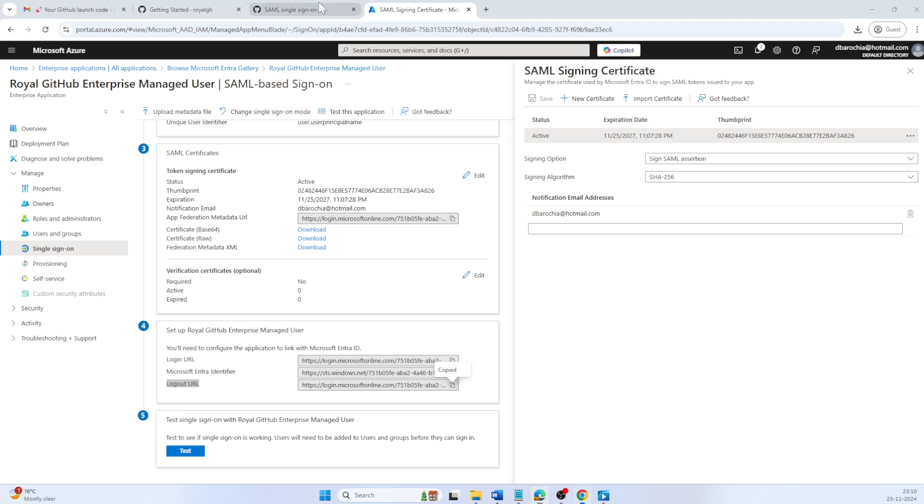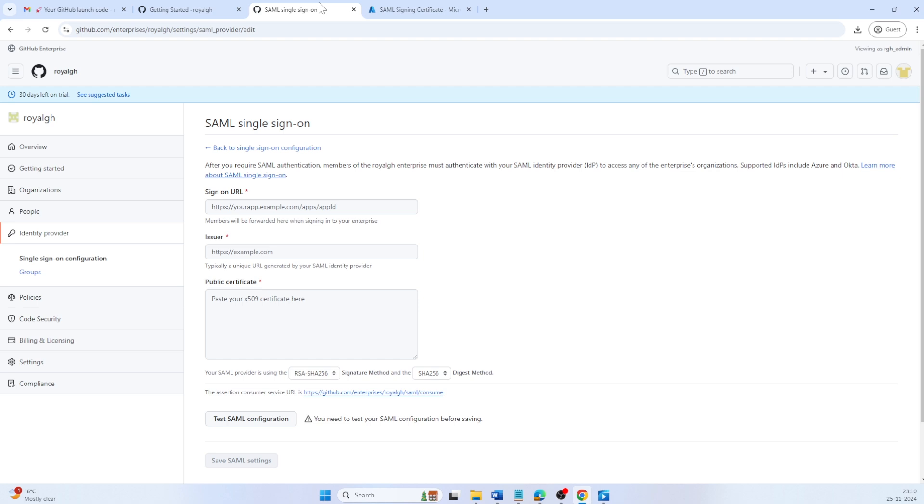Navigate to the GitHub SAML single sign-on where we left earlier. Ensure you log into GitHub Enterprise as a setup admin using your username in format shortcode underscore admin. If you are not on this screen, you can navigate by clicking your Enterprise from the profile menu. In the sidebar, select Identity Provider and then single sign-on configuration.